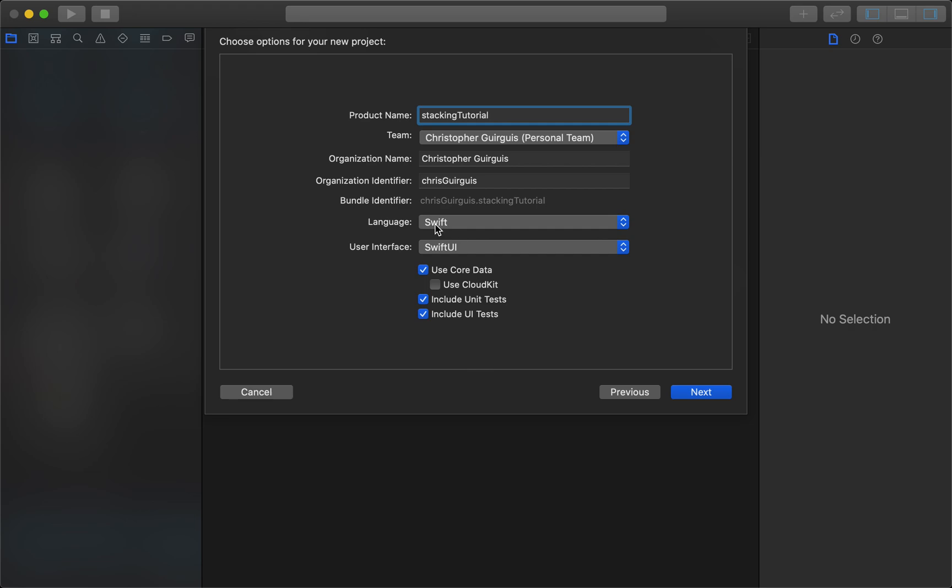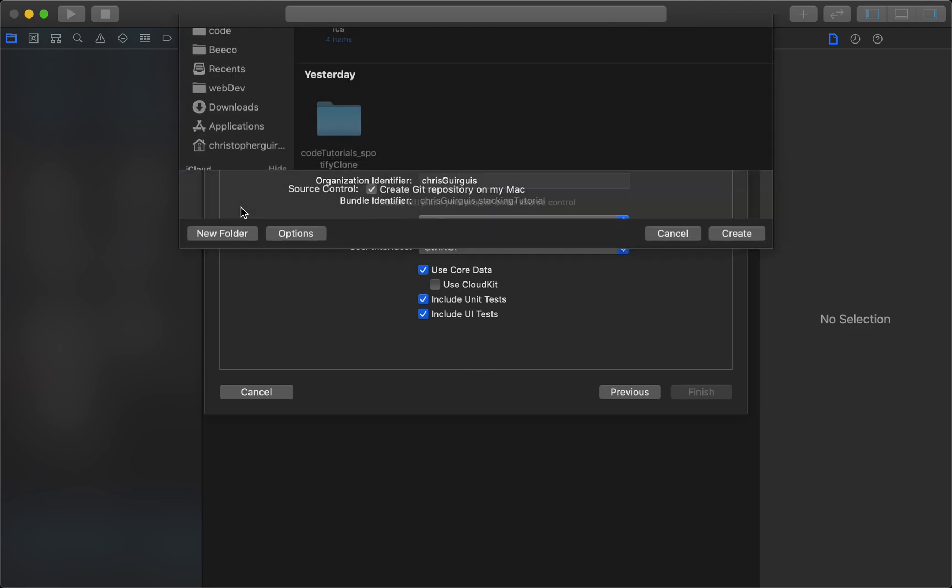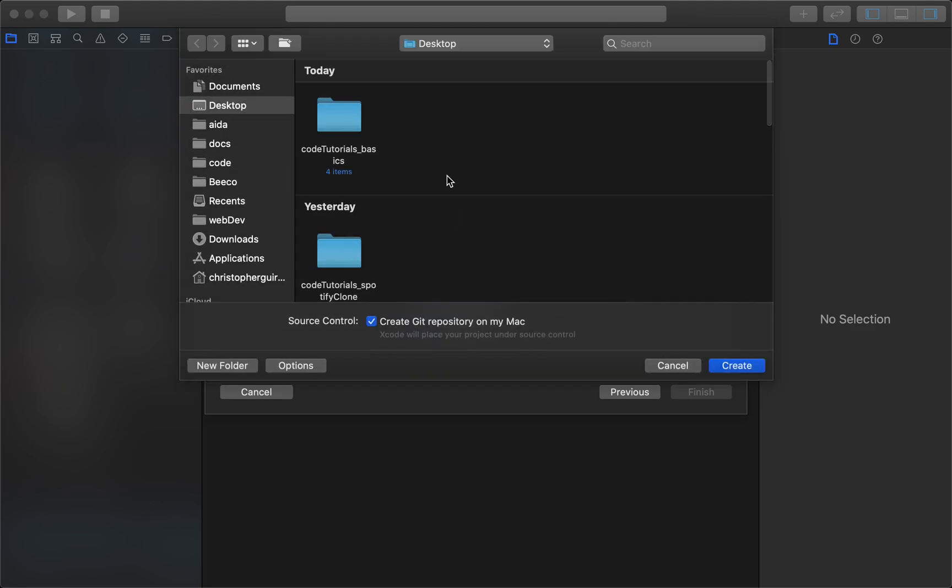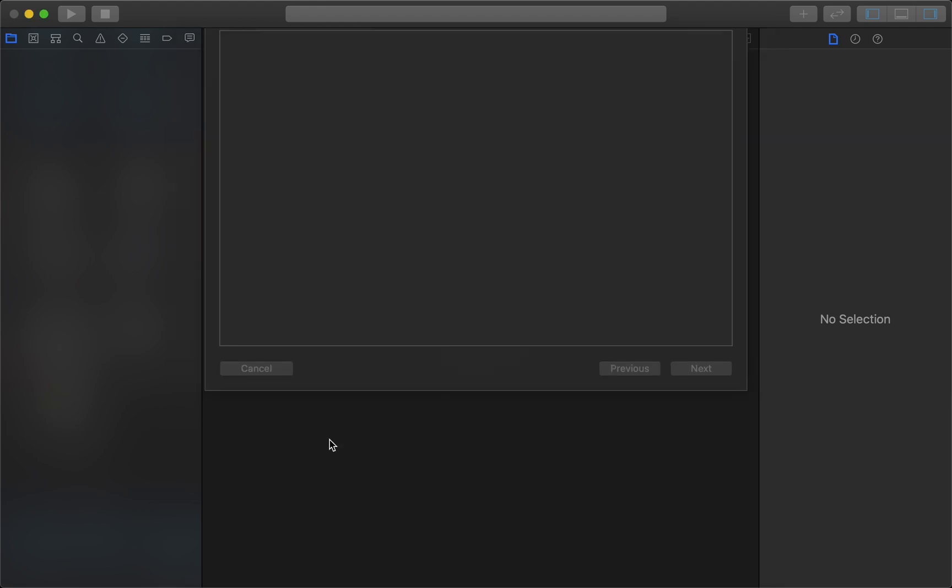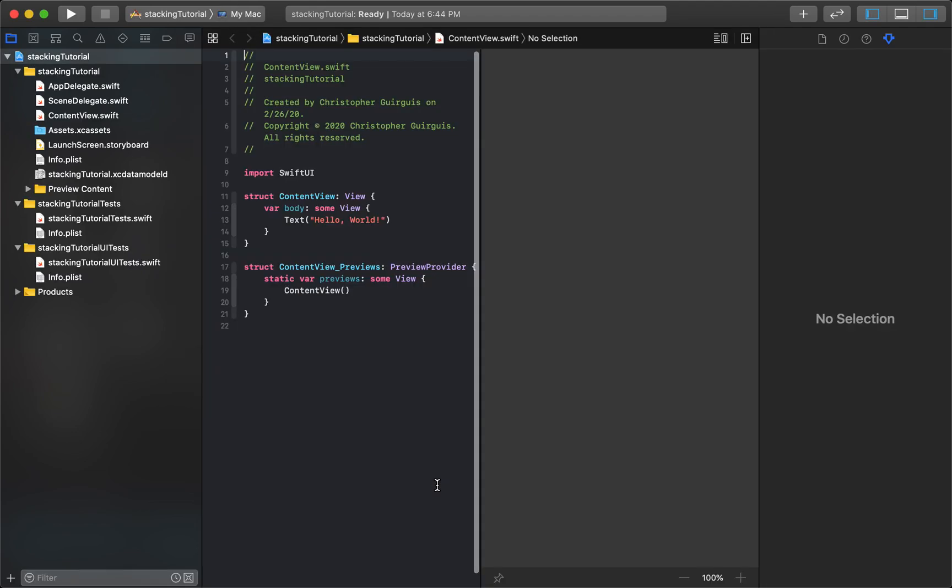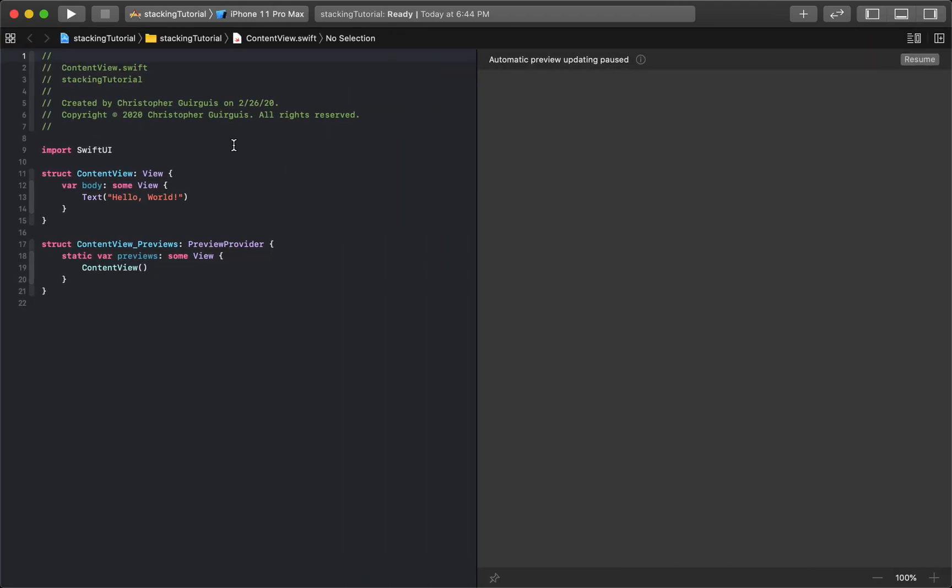Make sure you use Swift as the language and SwiftUI as the user interface and I always leave all these checked. We'll continue to next. We'll add it to the desktop and we will get our interface or our coding area so we can get working in here.